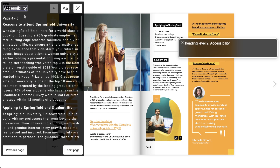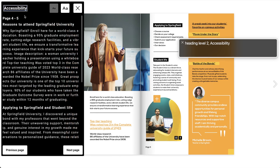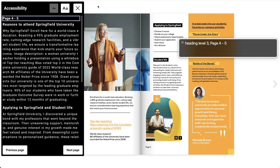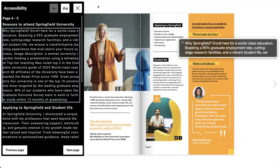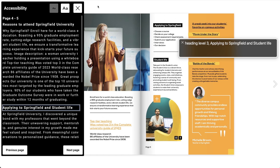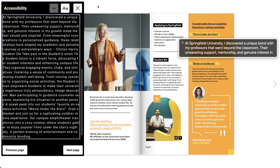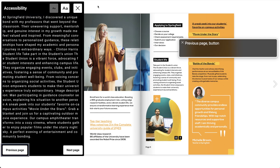The accessibility feature empowers users to add page summaries, also called alt text, describing the content of each page. This ensures that screen readers can effectively convey the content of the flipbook, thus making it accessible to everyone.